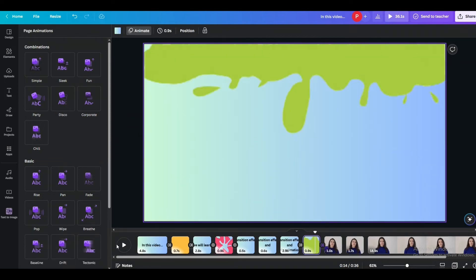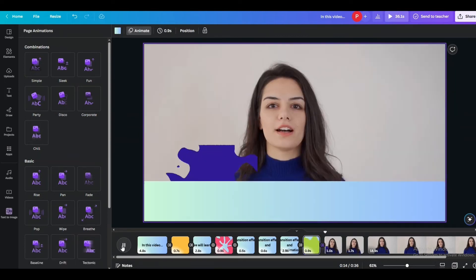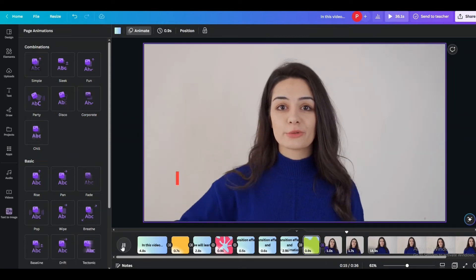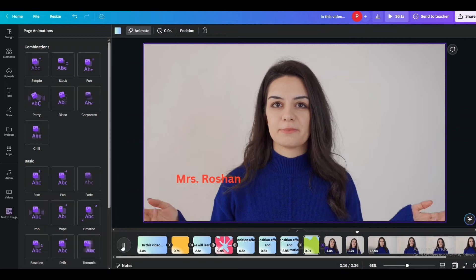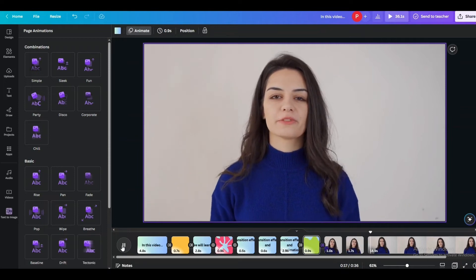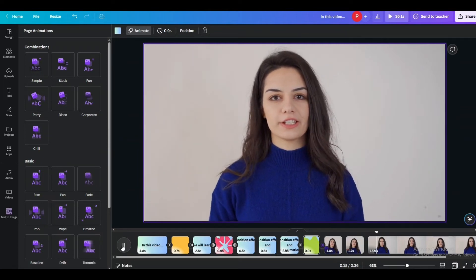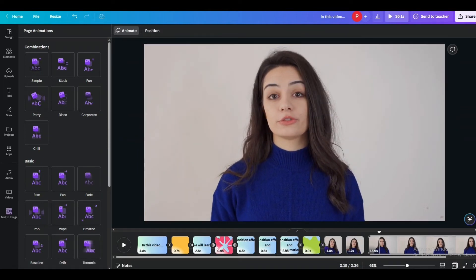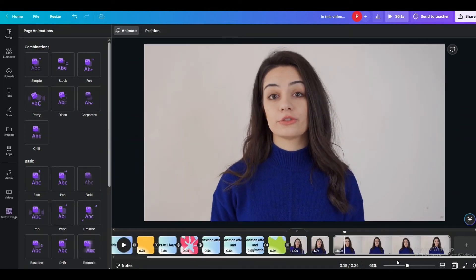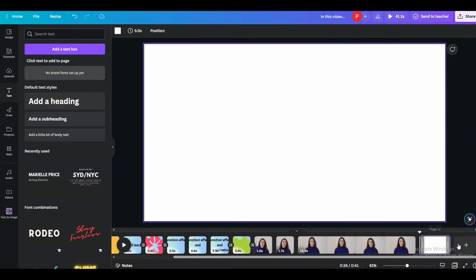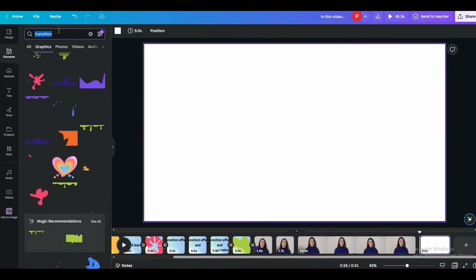So this is how it will look. Now that we covered the graphical element for transition effect, let me quickly show you how you can use video transition as well.